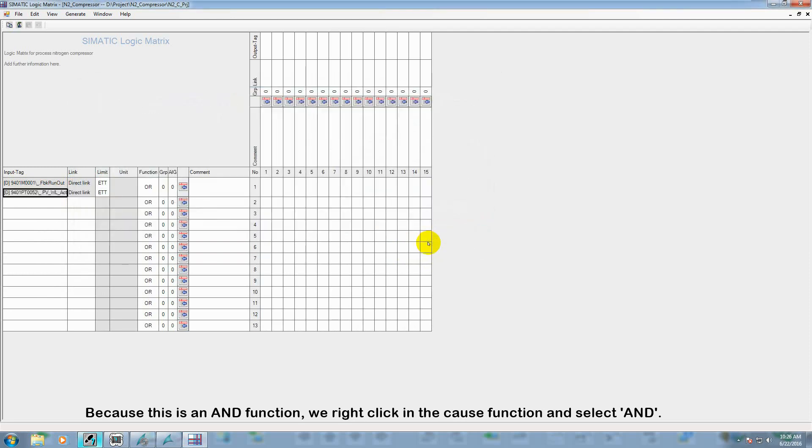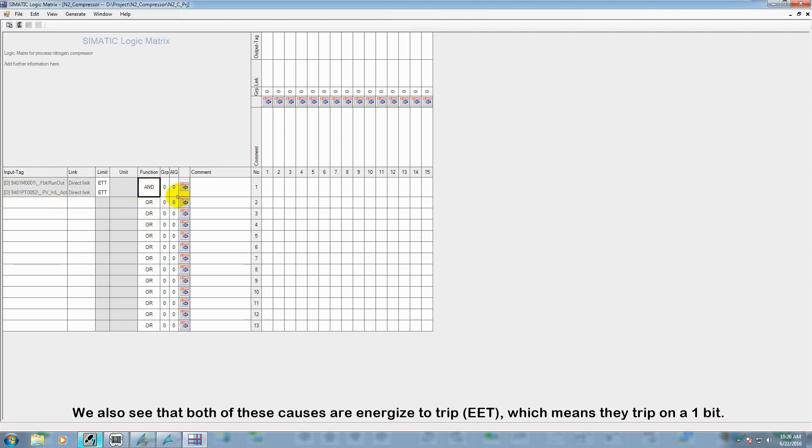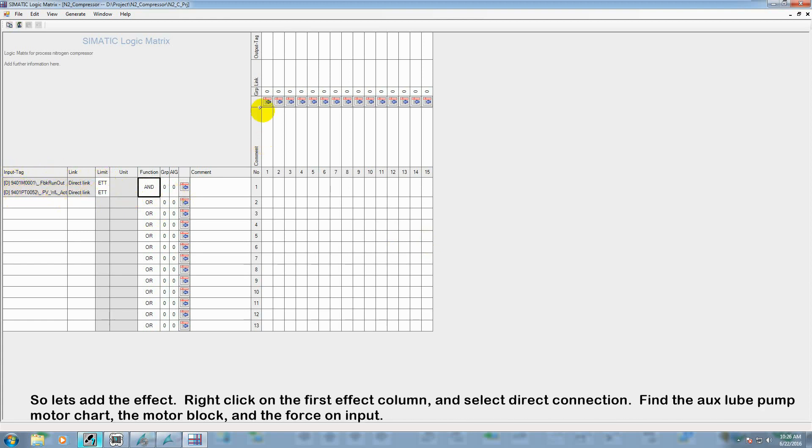Because this is an AND function, we right click in the cause function and select AND. We also see that both of these causes are energized to trip, which means they both trip on a one bit.